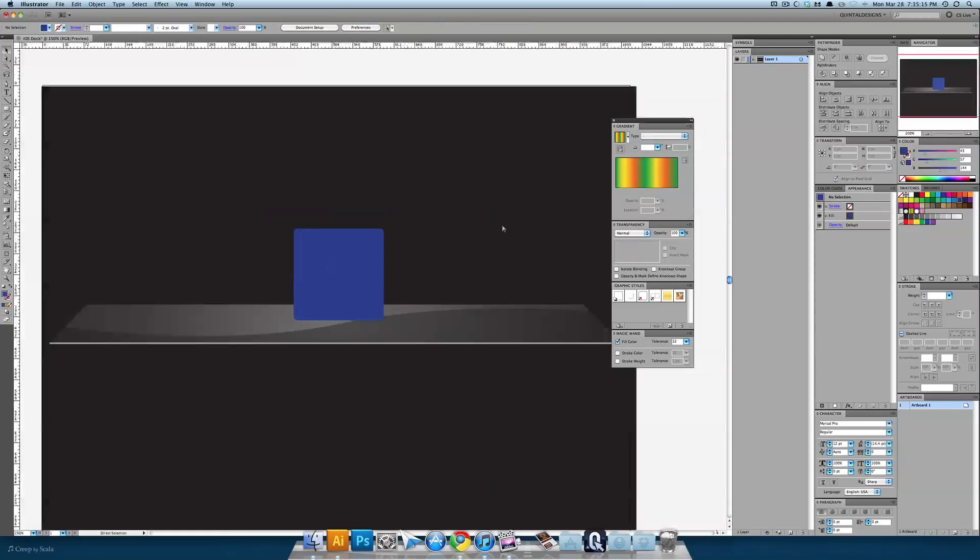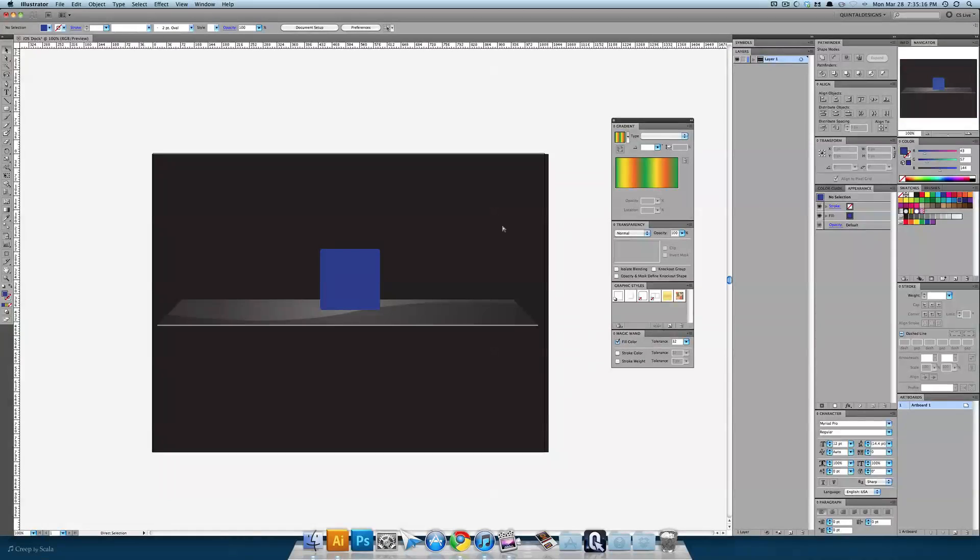So that's it. A quick and easy iOS dock in Adobe Illustrator. Have a great day and keep designing.